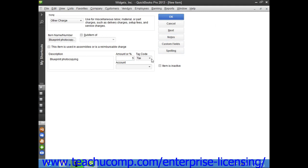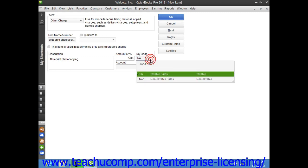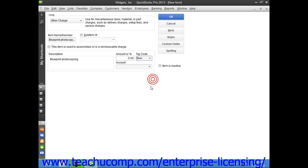Next, use the tax code drop-down to assign the amount as being either taxable or non-taxable. Then assign the amount of the charge to an income account by using the account drop-down.